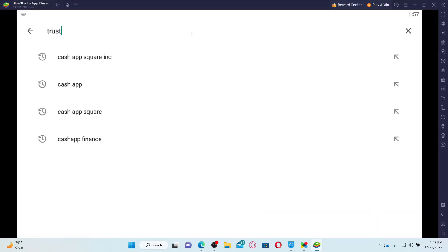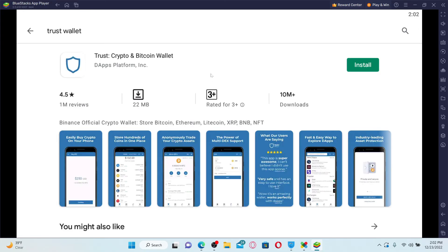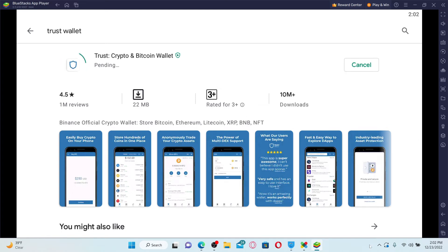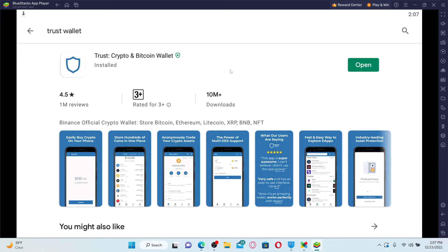In the search box, type Trust Wallet, press enter on your keyboard, and once the application is displayed on the screen, click on the install button. Make sure that you are connected to a stable internet connection so that you can download the application quicker. Once the download and installation is completed, you'll be able to see an open button.